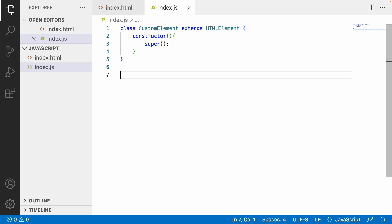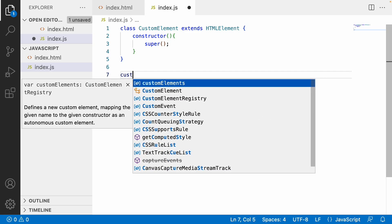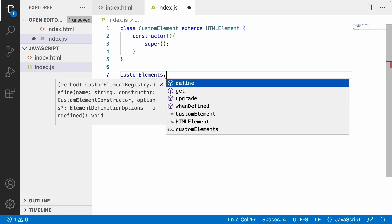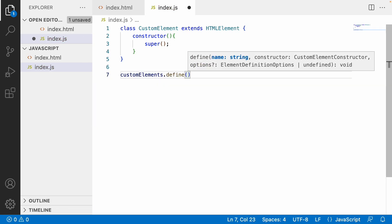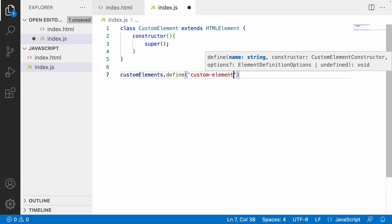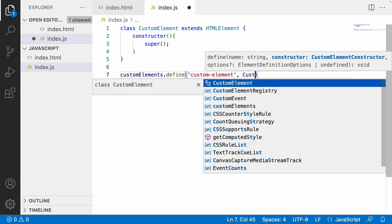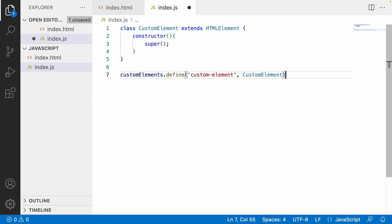There is a custom element registry available on the window object, which is a type of API. It provides a property called customElements, and that API exposes a define method. Inside define we pass three parameters: the first is the tag name for our custom element — always use kebab-case, meaning two words separated by a hyphen, for example custom-element.